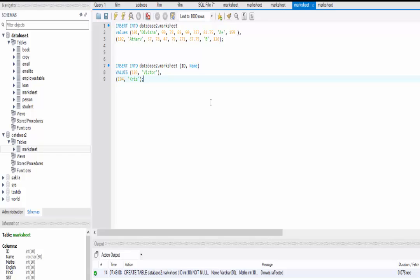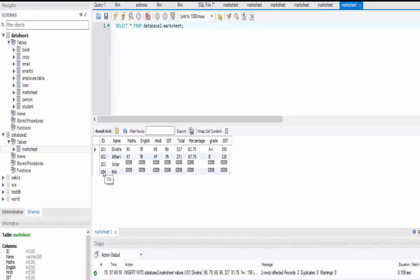I hope you have understood how to create a database and table and how to insert values inside a table. In the next video we will learn how to auto-increment the id column so we don't need to fill it manually, and also how to set primary keys and foreign keys. Keep watching, and if you like this video please hit the like button and subscribe to my channel. Thank you, bye bye.